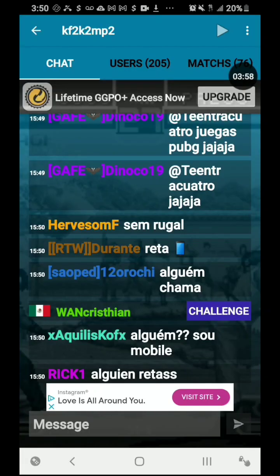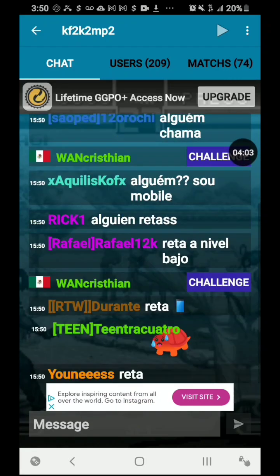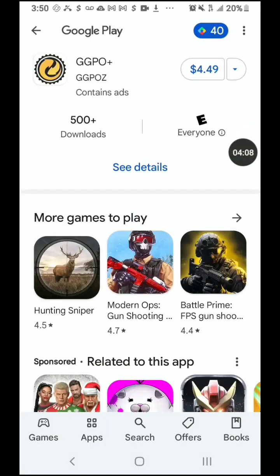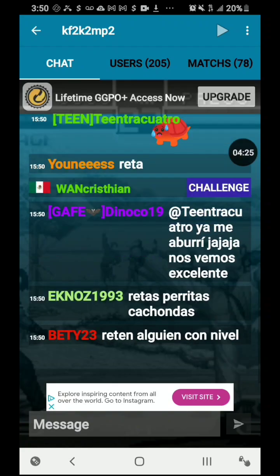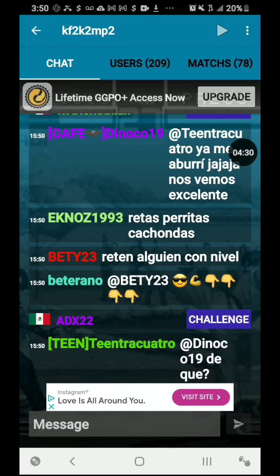It also has an option for a lifetime GGPO Plus if you want to support the creator — it's $4.49 for lifetime access. Maybe I'll do it on my next paycheck. If you want to support them you can also do that. It also has a Patreon. So here is the chat — you can chat with people, and you can challenge others. It says 'challenge' right there on the screen.